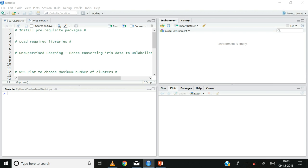Hi, welcome to my channel EZMM. In the previous set of videos we looked at the theory behind the k-means cluster analysis model. In this video we will see how the k-means cluster analysis can be built on the iris data set.